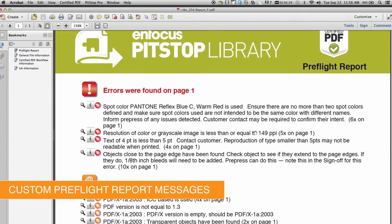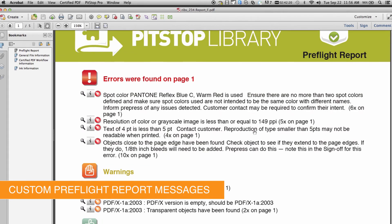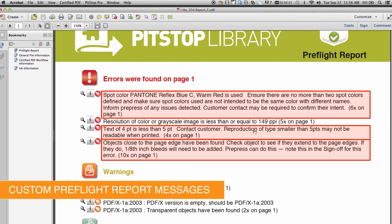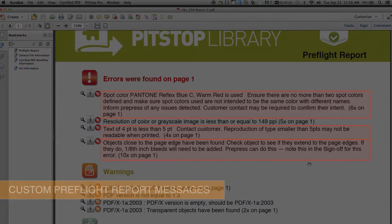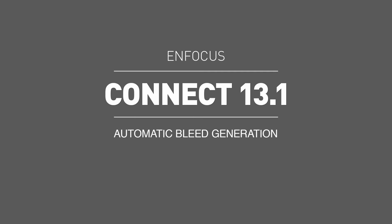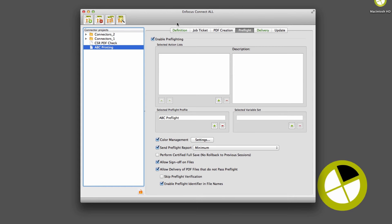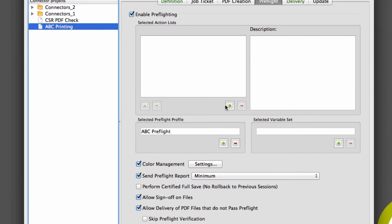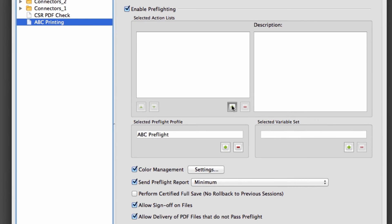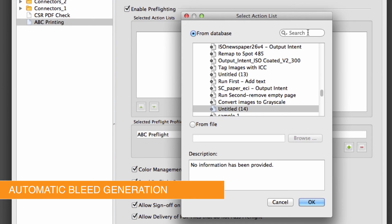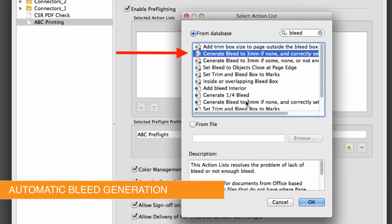Lastly, PitStop 13 support brings a dramatically improved automatic bleed generation function. In previous versions, the Add Bleed action list would only extend vector objects into the defined bleed area, and images would only extend if they were cropped and had hidden image data available to expose.